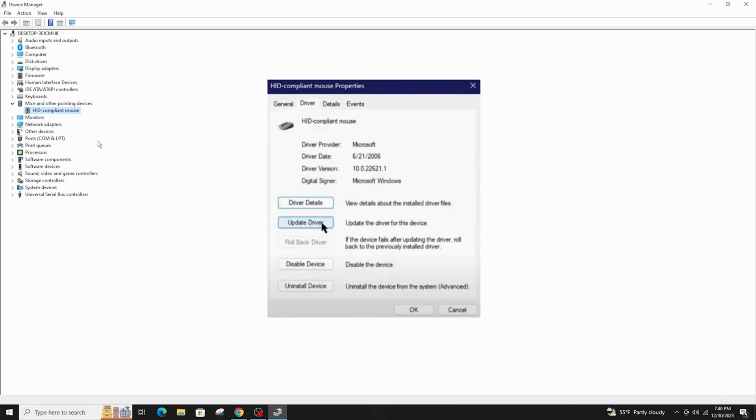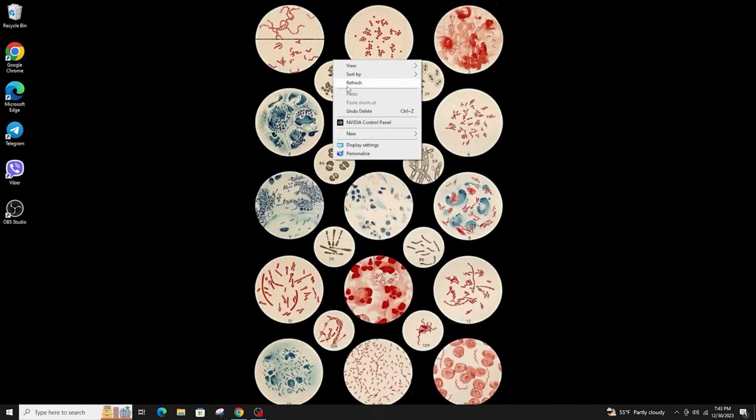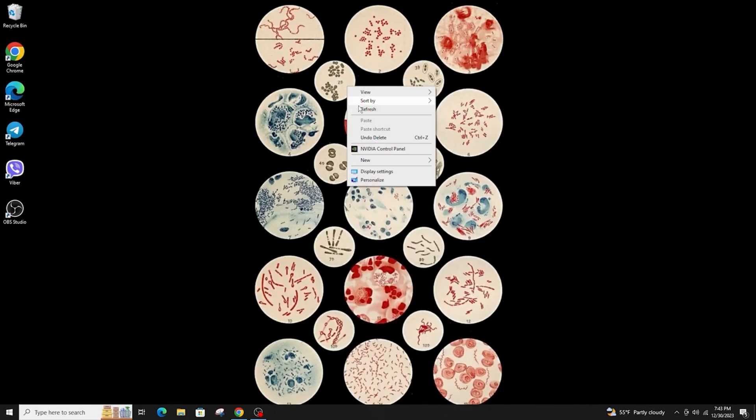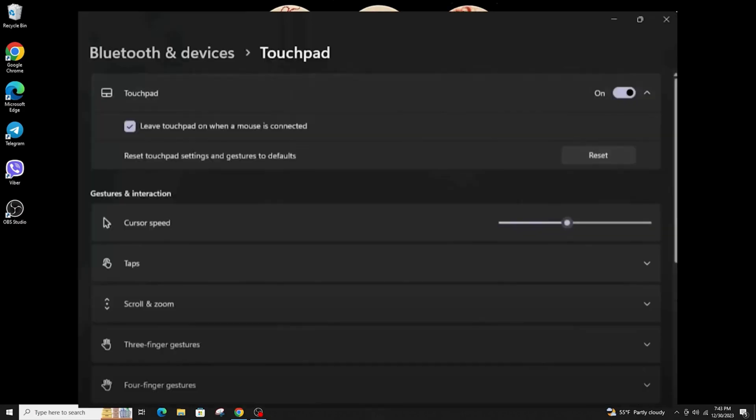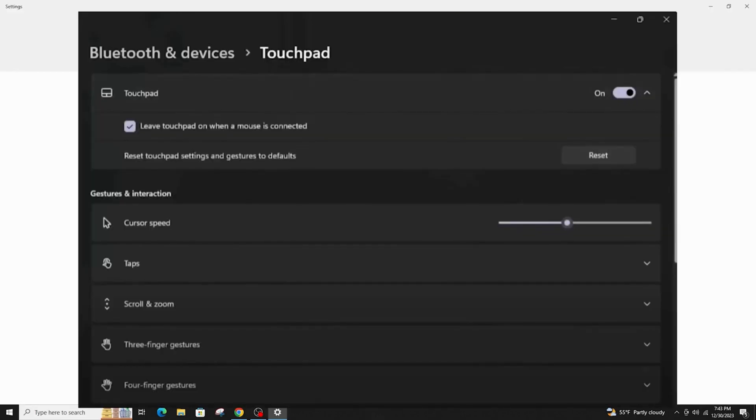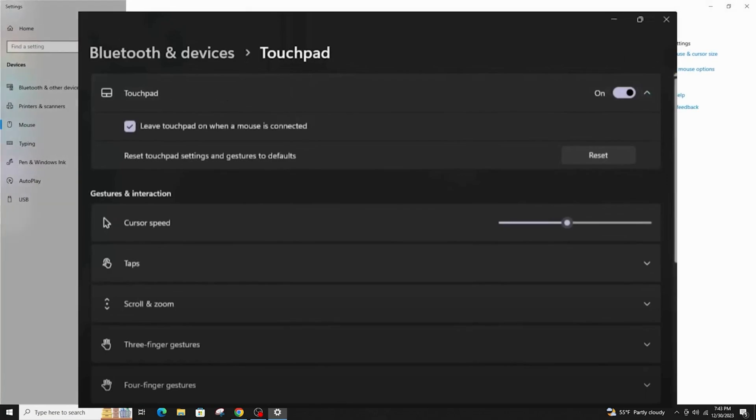The next step you can do is go to settings and type touchpad settings. Make sure its toggle is turned on or you can also tap on the reset button and reset it completely.